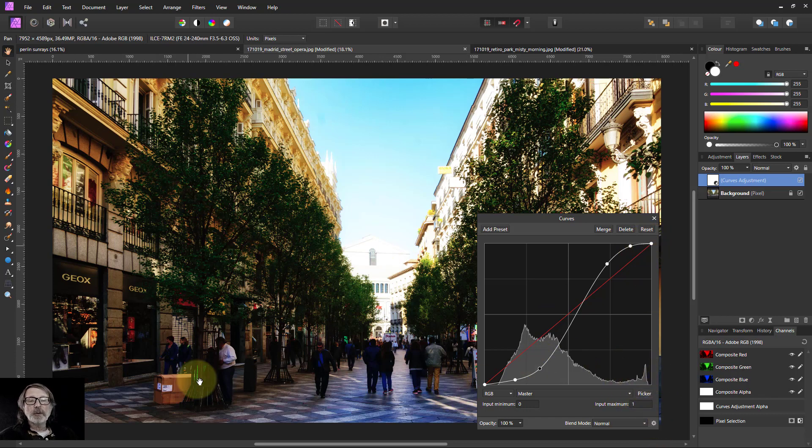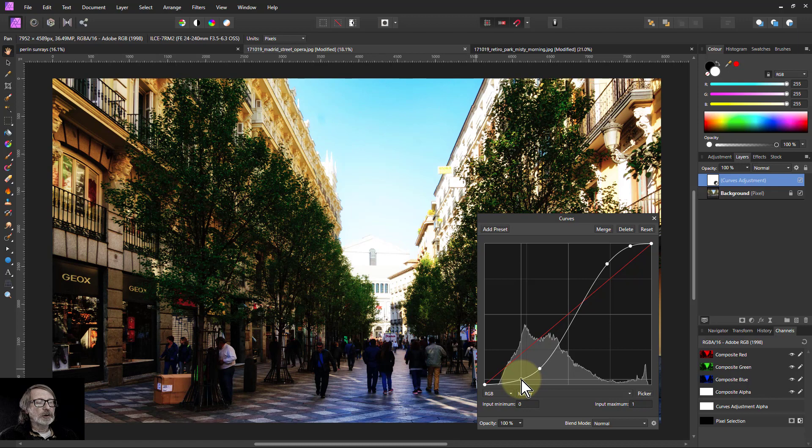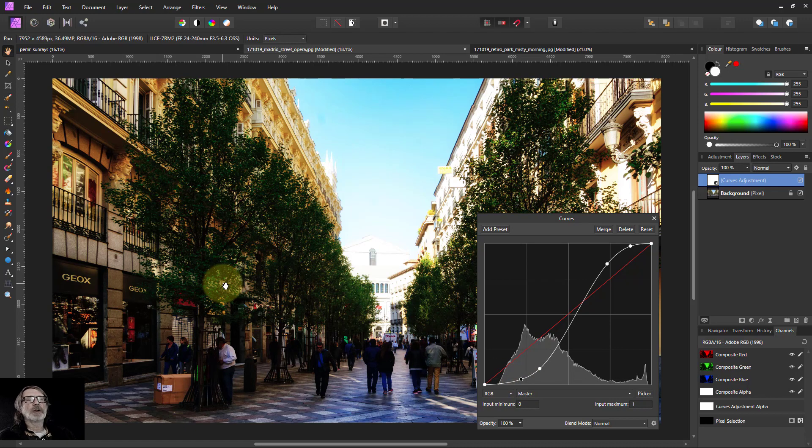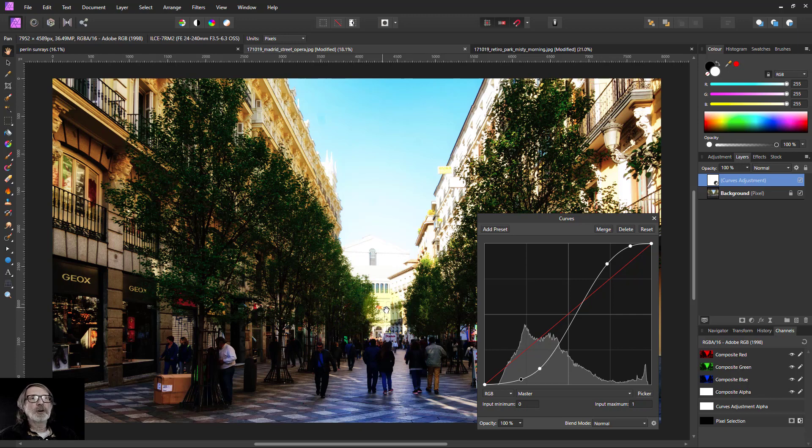Similarly with blacks, there'll still be detail in the blacks. And with these two dots, I can get that level of control that gives me a smooth transition throughout. That's it. That is the double dot curve method. Thank you very much for watching.